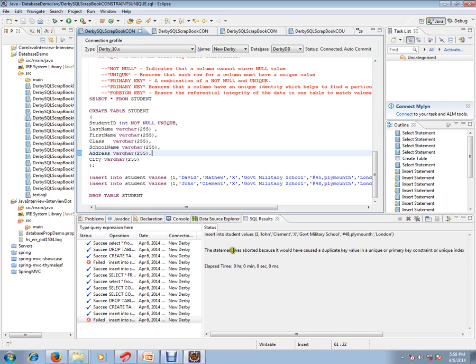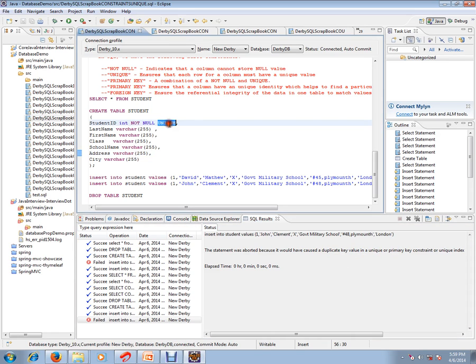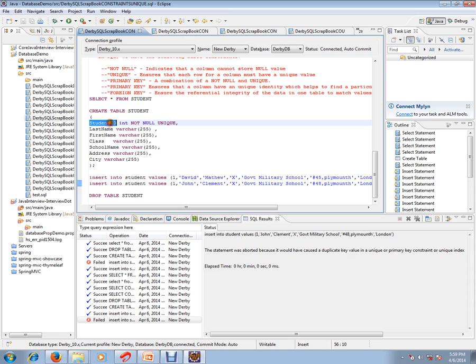Yes, it says the statement was aborted because it would have caused duplicate value. So unique key constraint we have mentioned, so this is the purpose. When I try to give a duplicate key for a particular record where the unique key constraint is enabled, that means it will never allow a duplicate for a student ID. Unique key constraint, this is how it works.